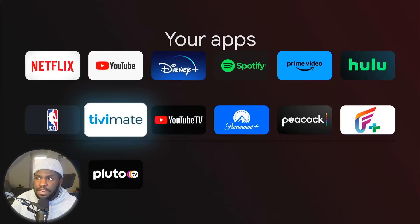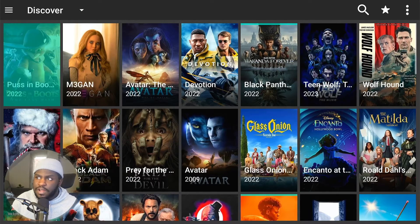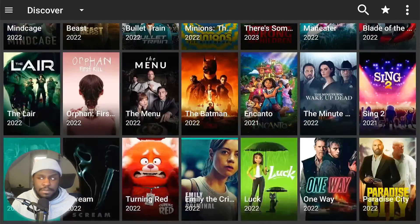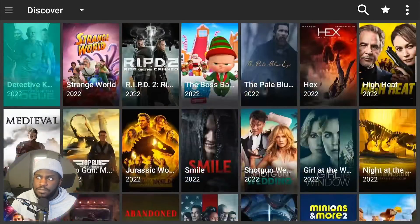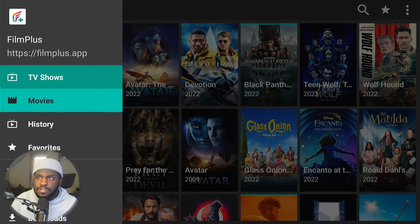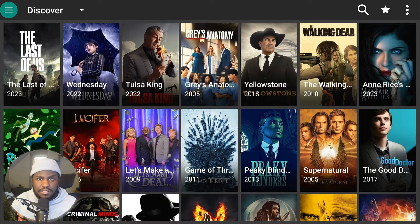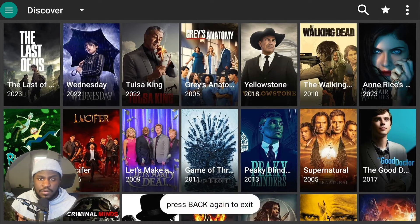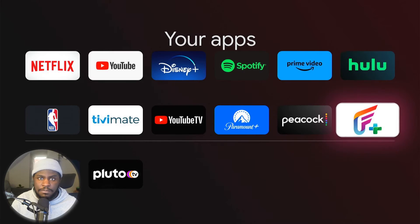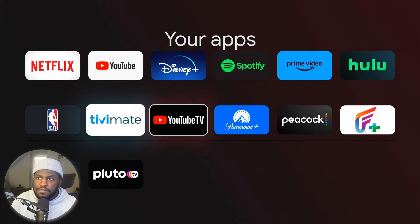Another app that I use pretty frequently is Film Plus and Cinema HD. I don't have it downloaded currently, but with those apps I basically can watch any movie or TV show that I choose. Again, these are third-party apps — you won't find any of these on the app store, so that's why I'm making this video, to show you how to easily download these apps from off the internet.